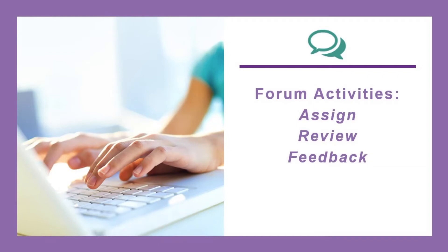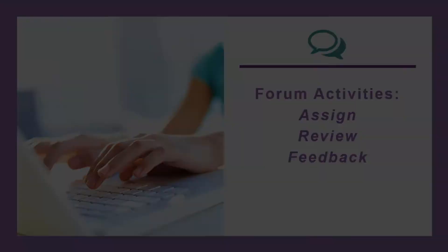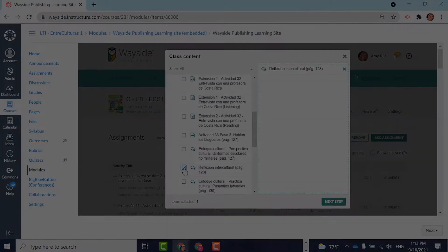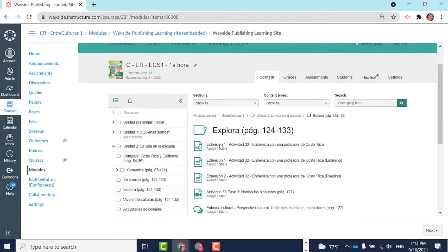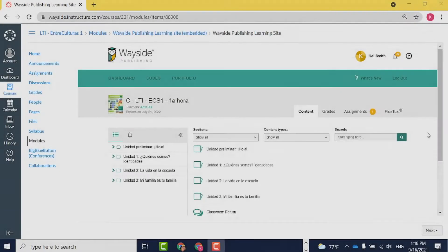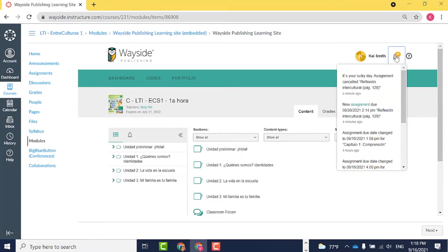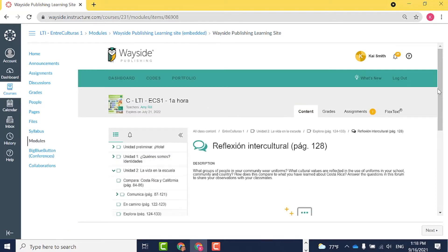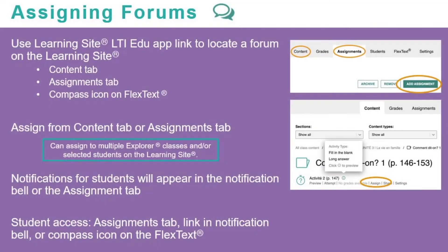Now let's move on to assigning and reviewing a forum activity. Forum activities encourage interpersonal communication and build classroom community. You can assign a forum activity on the Learning Site from the Assignments tab or Content tab, just like you did with task activities. Select the Assign button and follow the prompts. Once assigned, your students will receive a notification in their notification bell, as well as on their Assignments tab. Now, take a moment to review the directions or pause the video to try it out yourself.